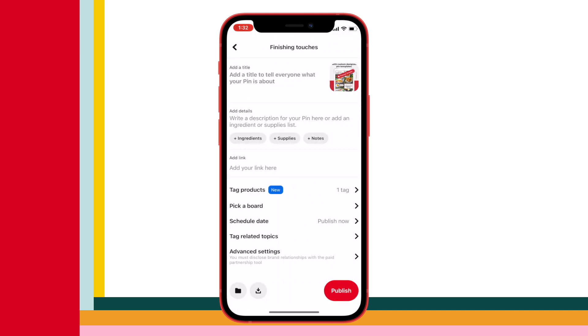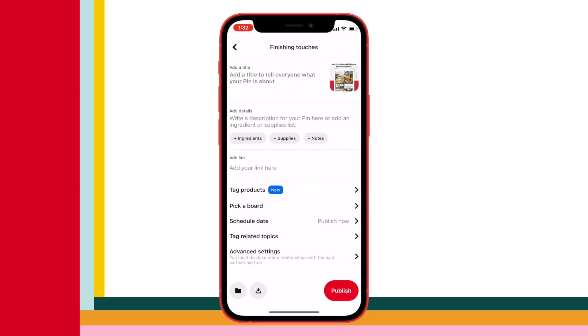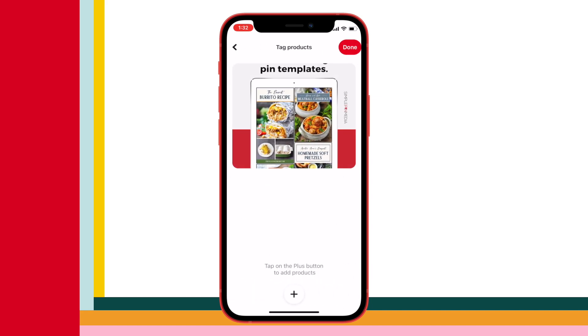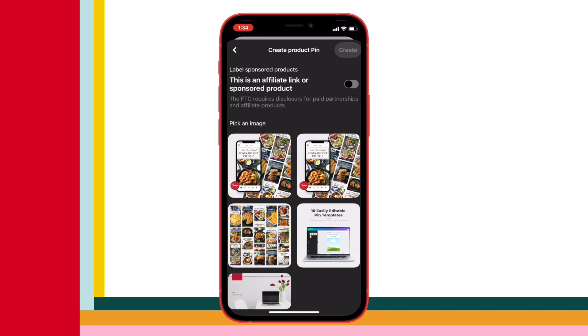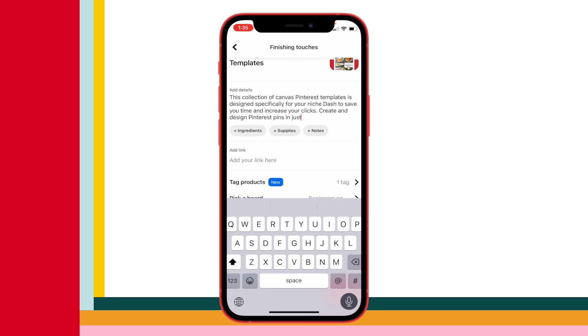If you choose to tag your product the more traditional way, that is going to show up under your pin — especially on mobile, you'll see those tagged products under your pin. To do it this way, complete any necessary edits to your pin and select next. Then select 'tag products' from the finishing touches menu — it's like the last page before you hit publish. Find your product using the search option or by adding a link, finalize all the details, and then hit publish.